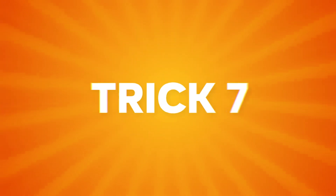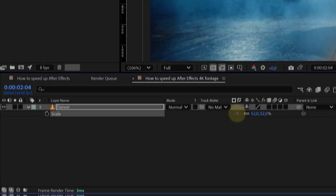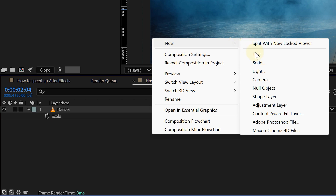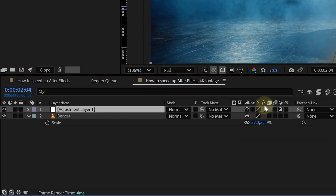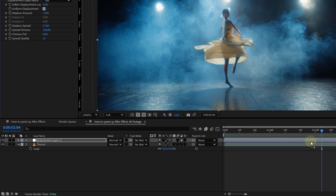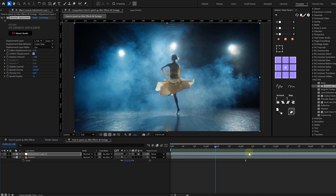This next one sounds weird, but trust me it works: apply your effects to adjustment layers instead of directly to large footage layers. Let's say you're working with 4K footage inside a 1080p comp. If you apply effects straight onto that 4K layer, After Effects still calculates everything in 4K. But if you apply the same effects to an adjustment layer above it, it only processes what's visible in the comp. Way faster — try it and you'll see the difference.